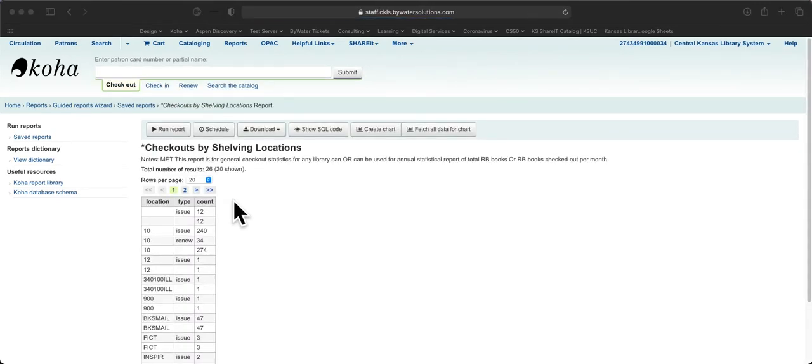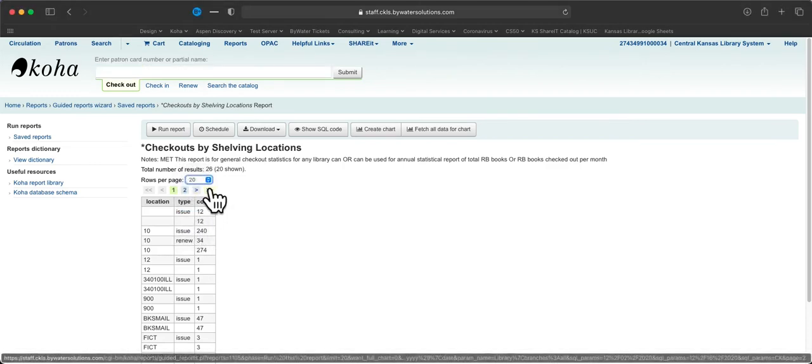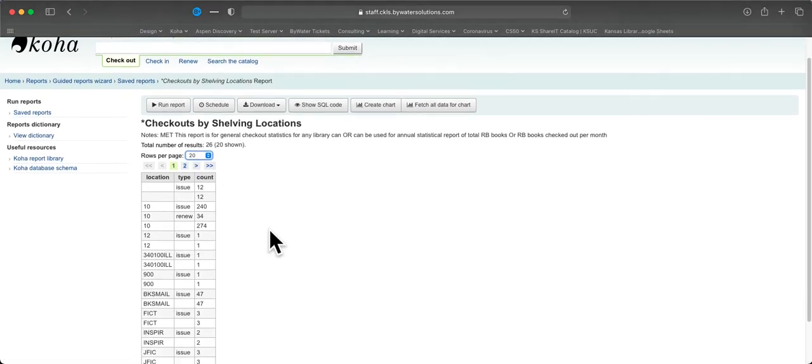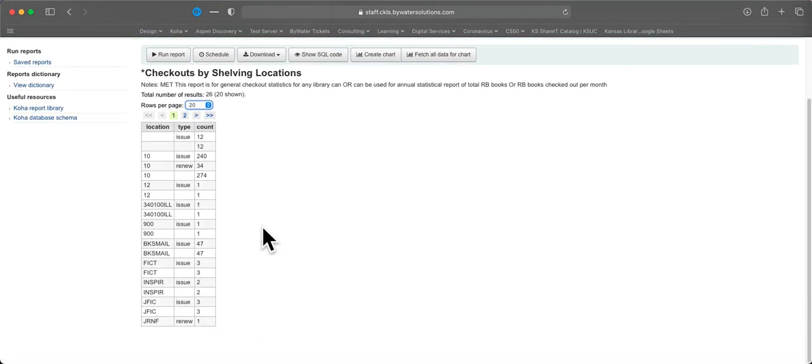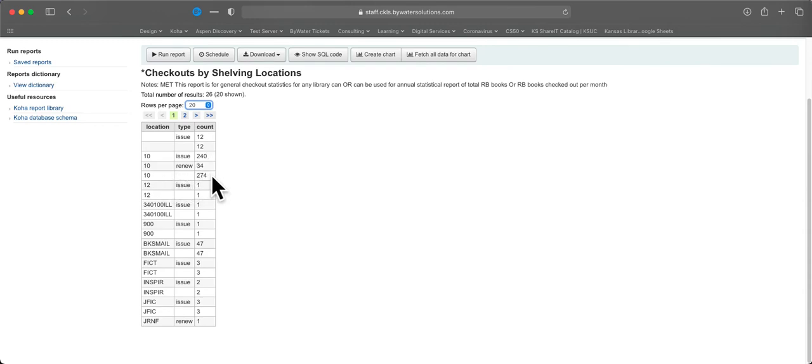And you can see the results here after the report is run. It tells us the total number, 26. By default, it only shows 20 rows per page, but we can change that by clicking on the drop down box, or we can go to a new page by clicking right here. So let's take a look at the results. Here it's showing us the shelving locations and the type of circulation that happened. So if something was checked out, that's called issue. And then if something was renewed, that's separate, and that's clocked here. And it shows you the count. And then the blank underneath each one is the total of both the issues and the renews.